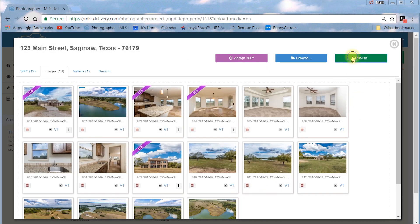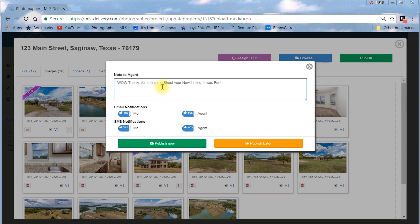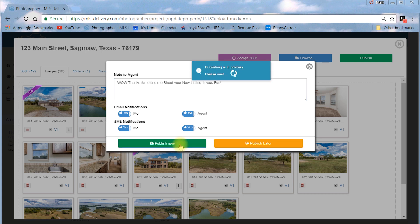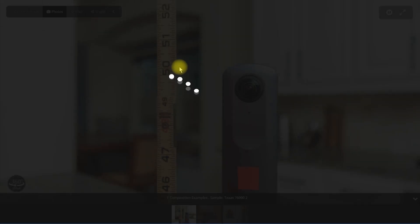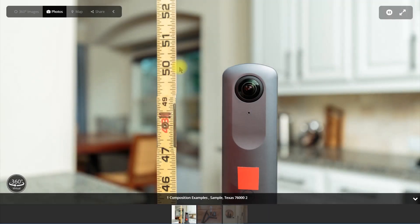When you're satisfied with your tour, click the green Publish button. You and your client will receive a delivery notification text and an email with a link to your agent page so that you can view, share, and embed the virtual tour and download your still images.